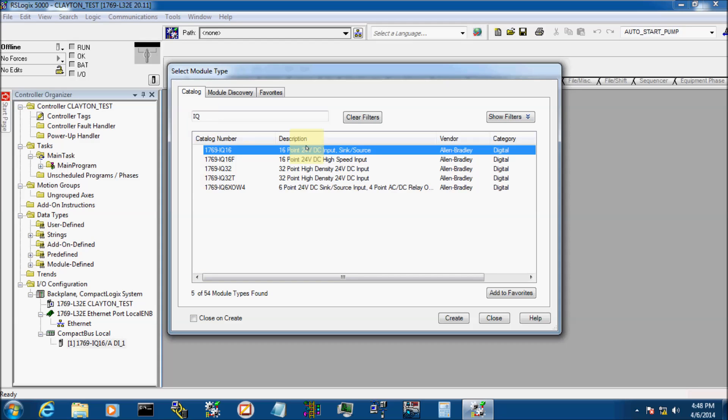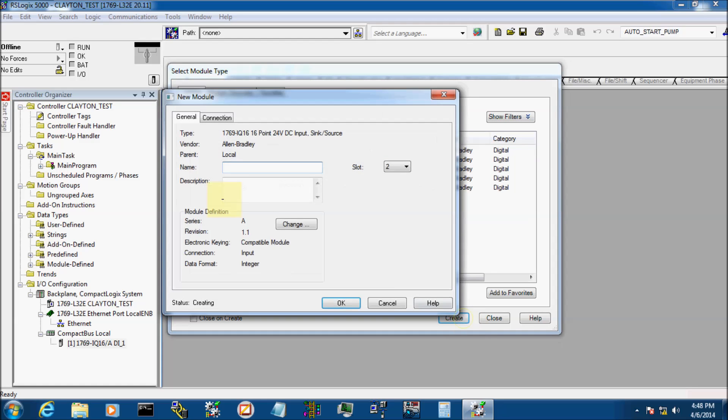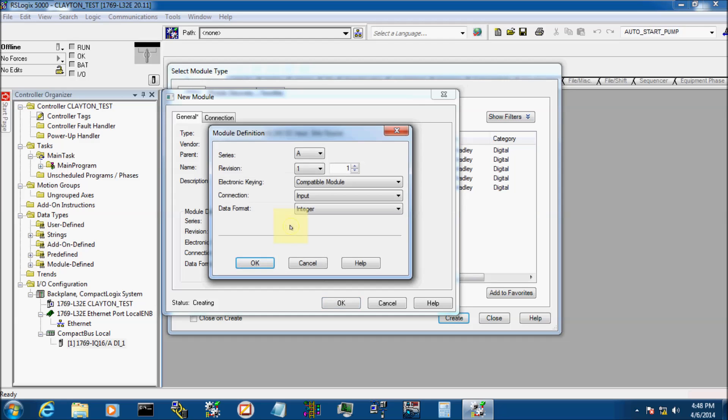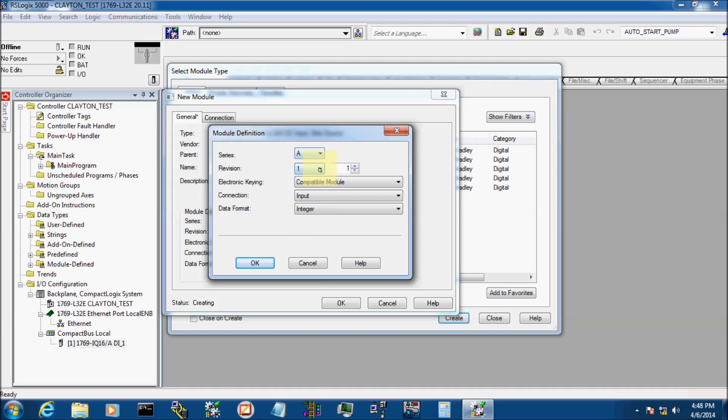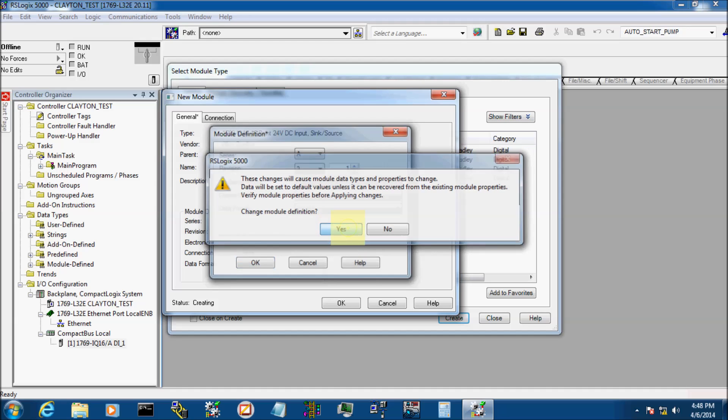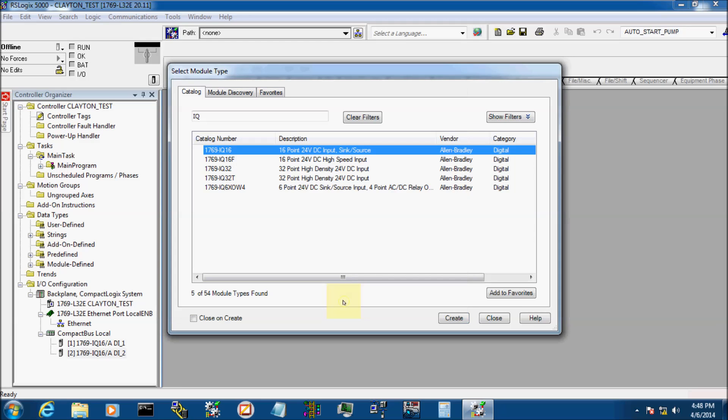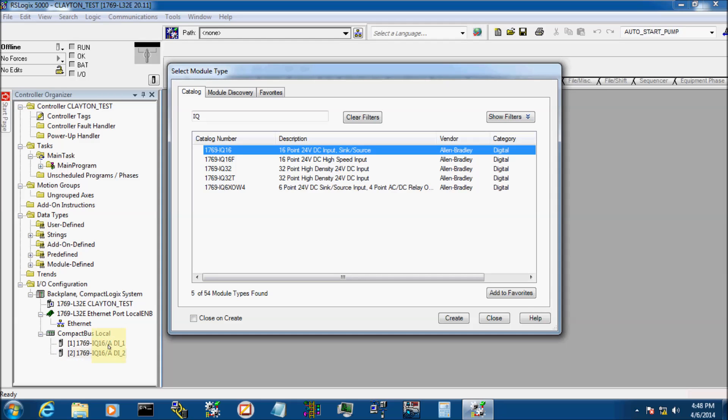And actually, my second card is the exact same thing. So we're going to go ahead and create it. We're going to name it DI-2. It's also Revision 3.1. And there it is down there. Added it down here.